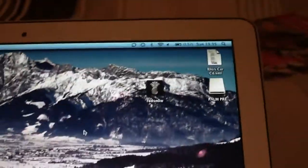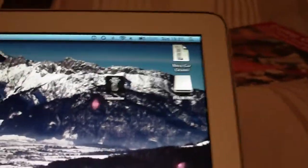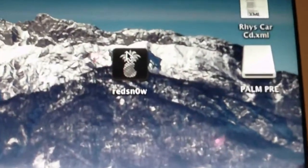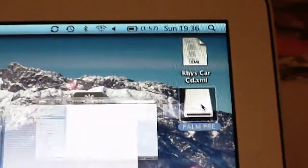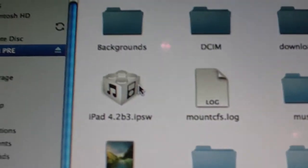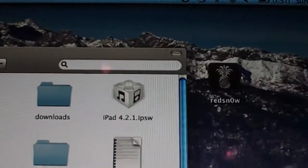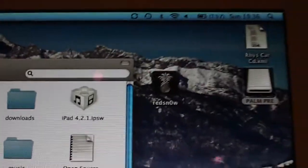First thing, you need a Mac. The software we need is Red Snow, I'll put that in the description. Then we need the 4.2 Beta 3 IPSW and the 4.2.1 IPSW.